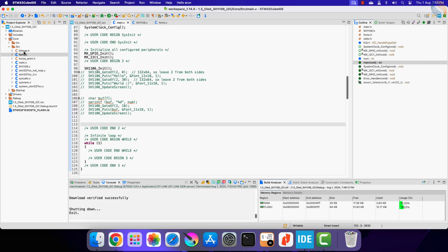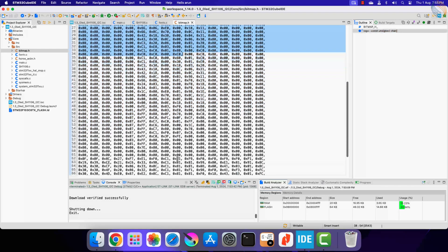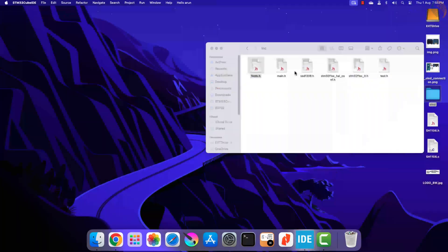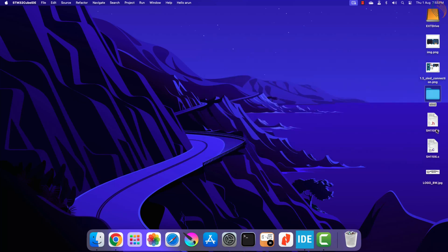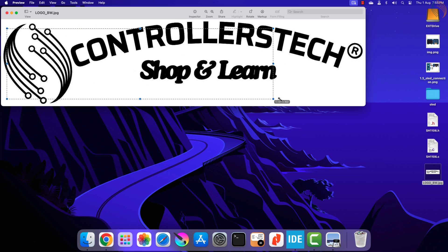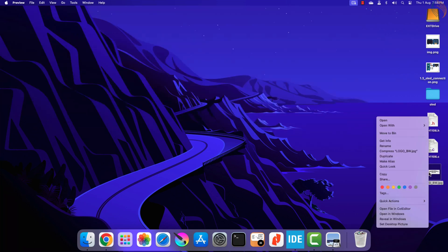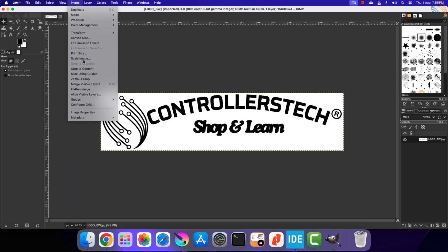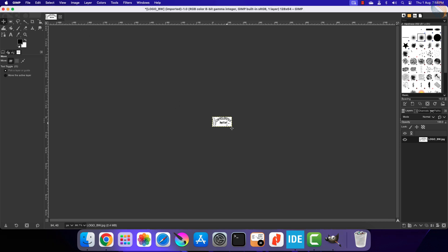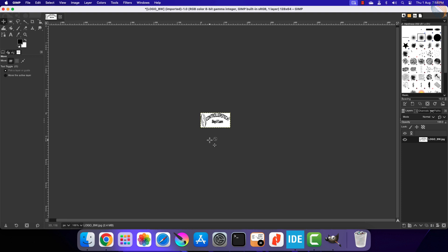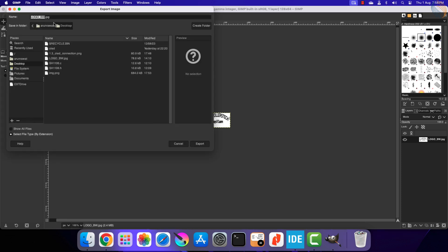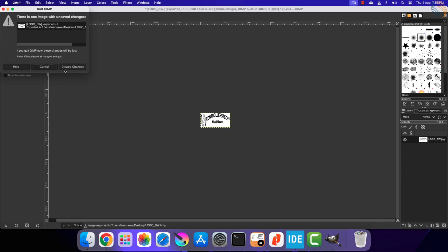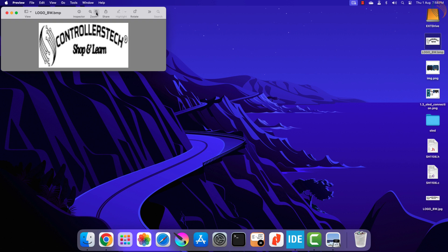Now we will see the bitmap. The bitmap file we copied from the old project already has the bitmap array in it. But I will once again show how to generate the C array for the bitmap. Here I have a black and white image of the logo. Let's open it in the image editing software. We need to first resize the image to 128 by 64 pixels. Now export the image in the BMP format. The bitmap image is now ready, so we will convert it to the C array.